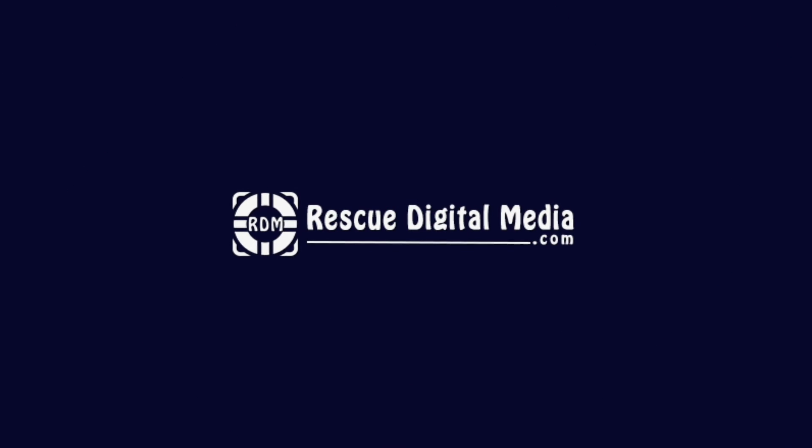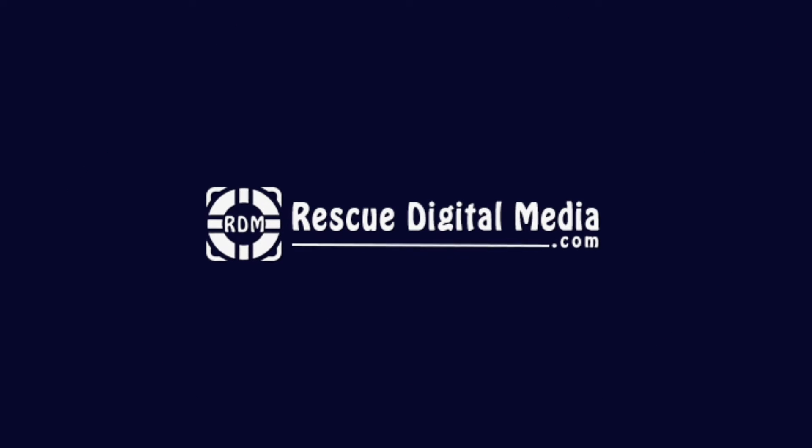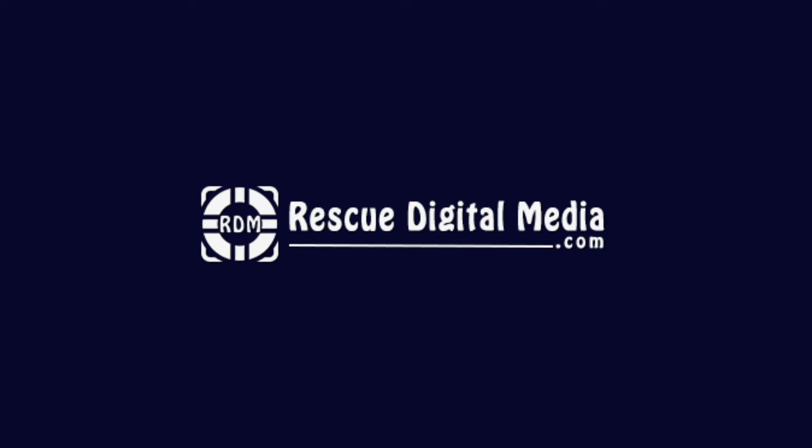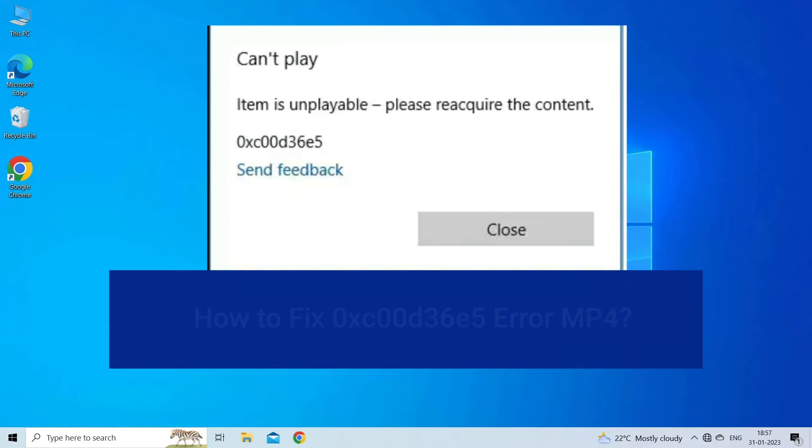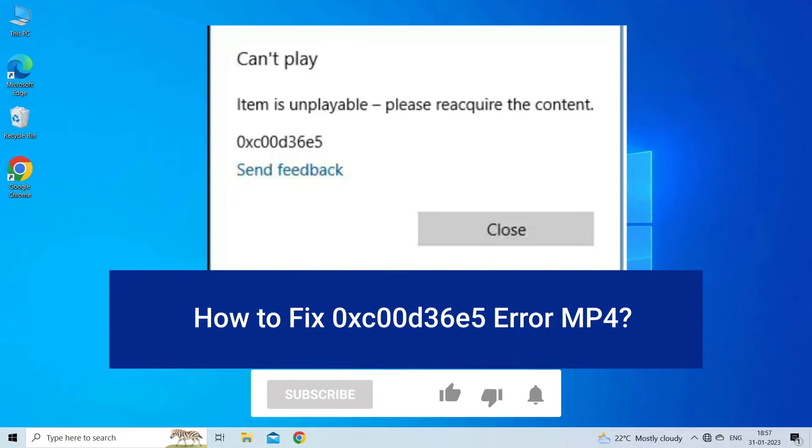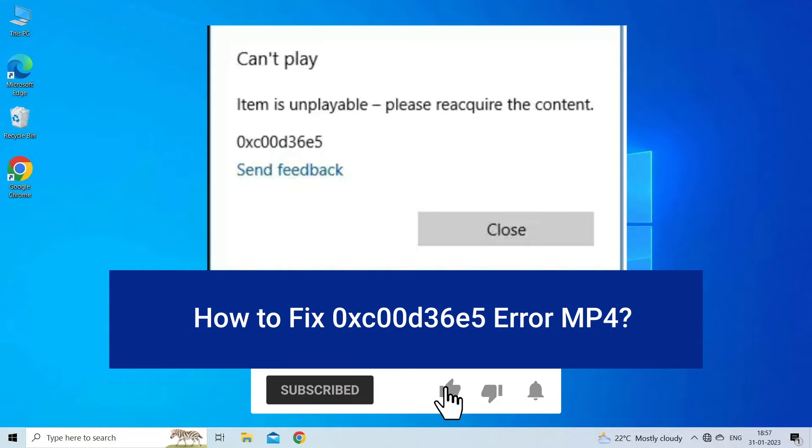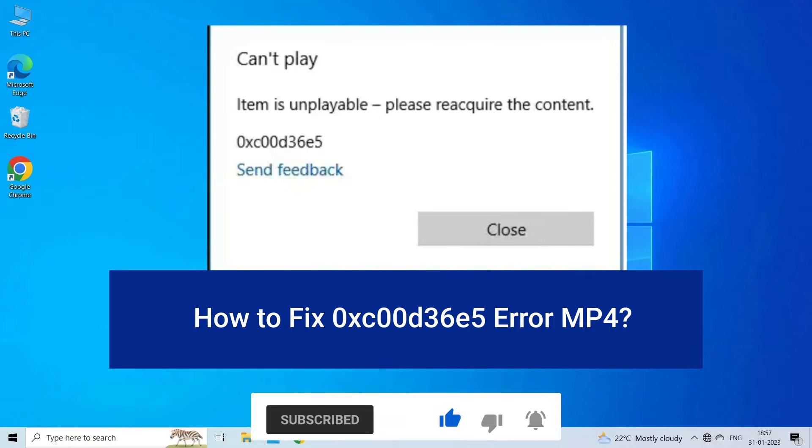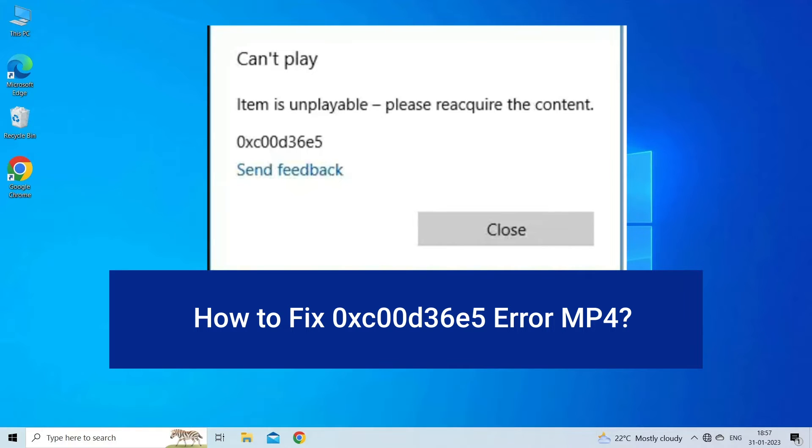Hello guys and welcome back to our channel Rescue Digital Media. Today in this video I will show you how to fix 0xc00d36e5 error MP4 with six quick fixes. But before that, like, subscribe, and ring the bell icon to get notified when our new video lands.